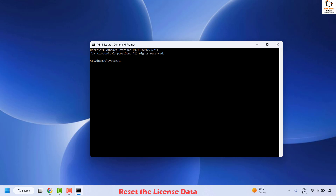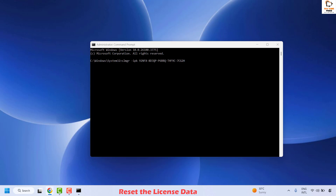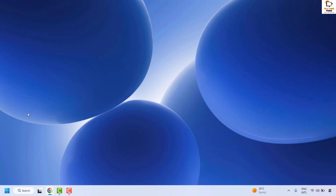Once you have the Command Prompt, type the command: slmgr -ipk followed by your product key. You can right click and paste the product key, then hit Enter. After running this first command, execute a second command: slmgr -ato and hit Enter. Once done, close the window, restart your computer, and check if your issue has been resolved.